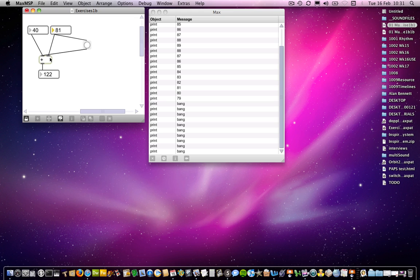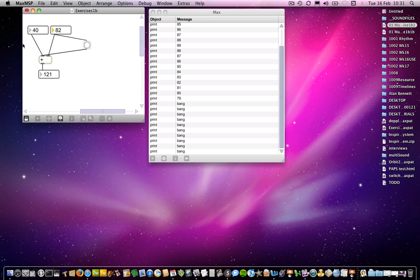Hopefully that makes sense. If I change this to 82, as far as the plus object is concerned it still had 40 and 81 in it when it received the bang. The 82 was sent afterwards, so the calculation is done wrongly. This issue of right-to-left order of occurrence will crop up from time to time, and it has implications in all sorts of ways you won't necessarily expect. But there are also ways in which you can use it to your advantage. The critical thing is to remember that there is an issue there, and we'll come back to that in due course.